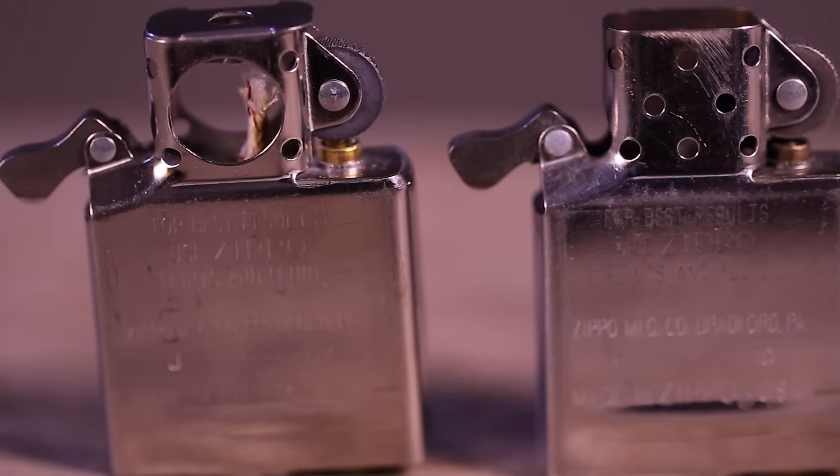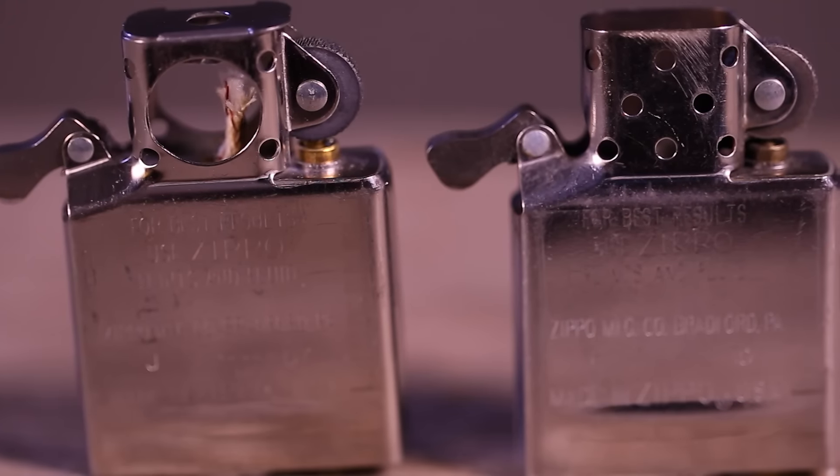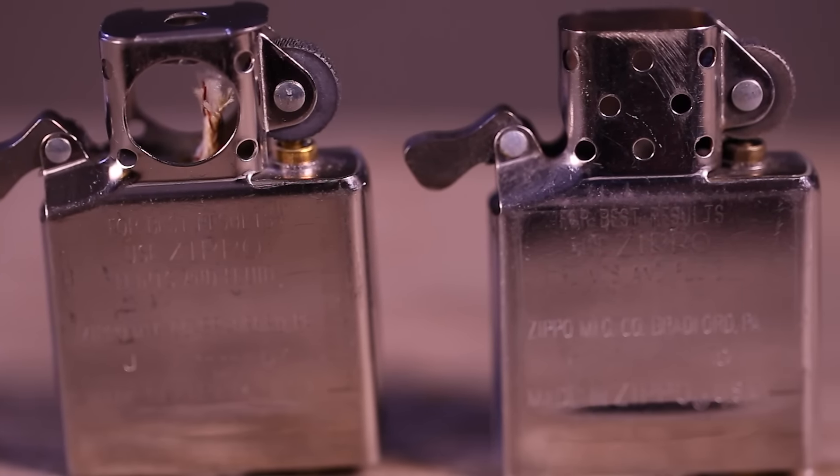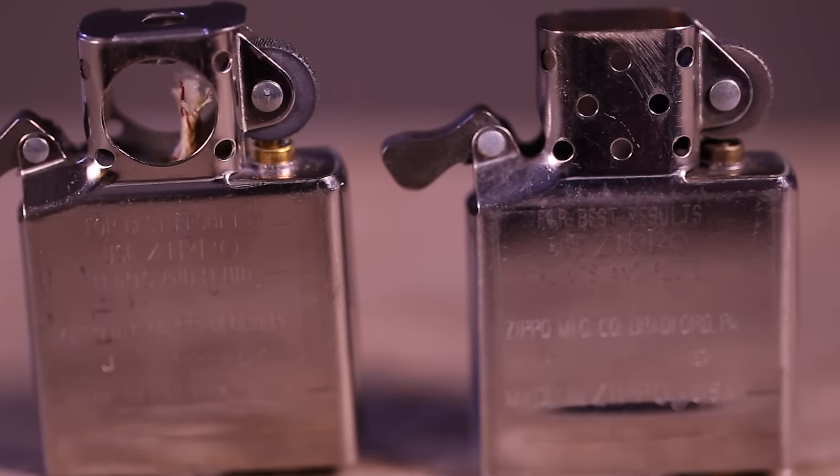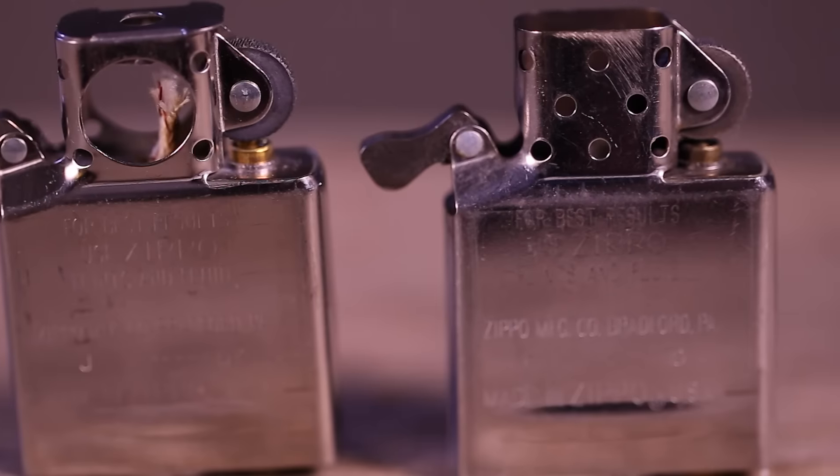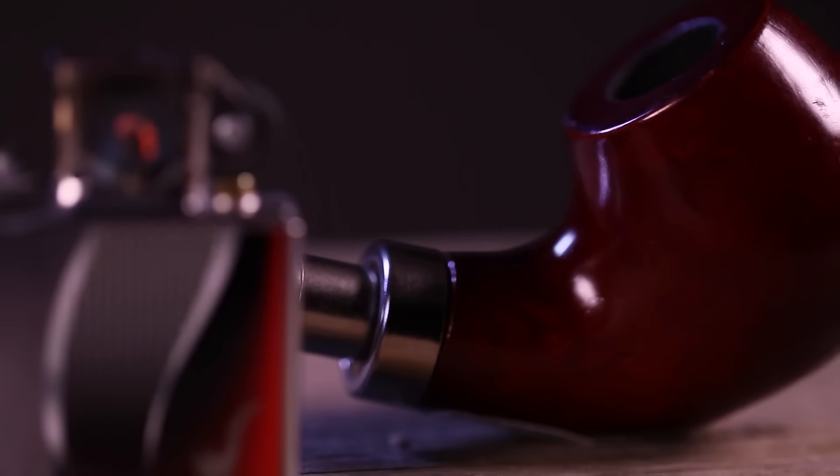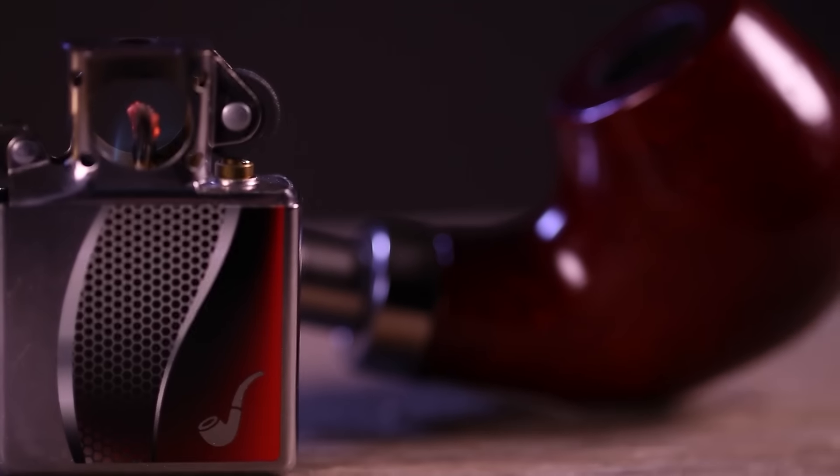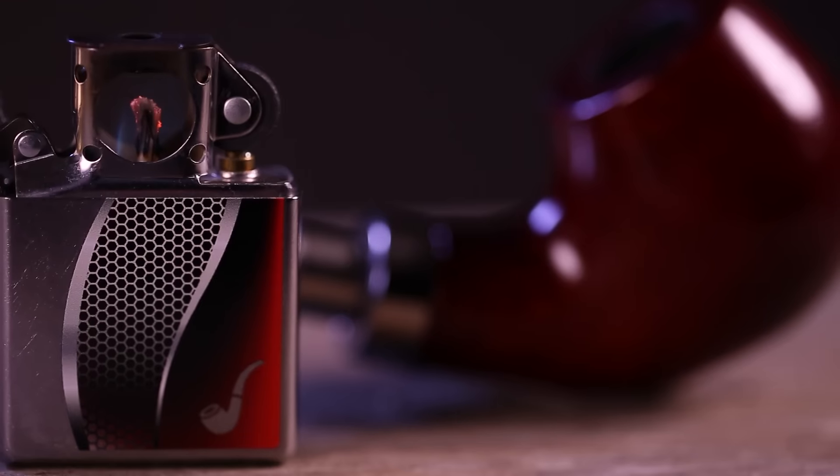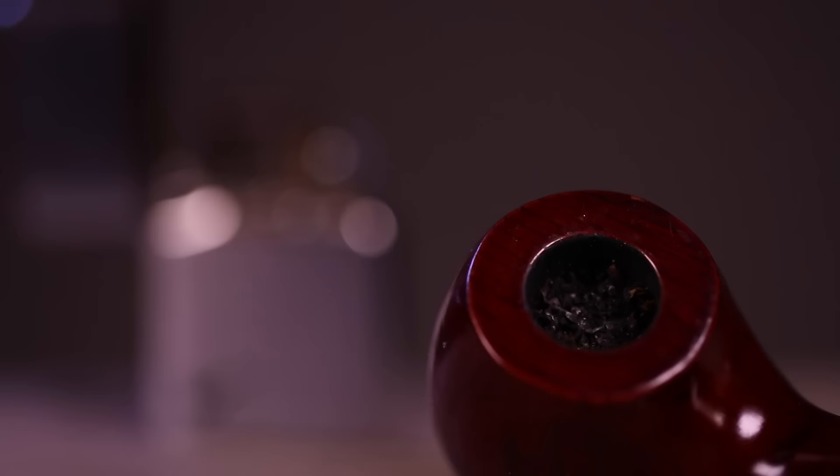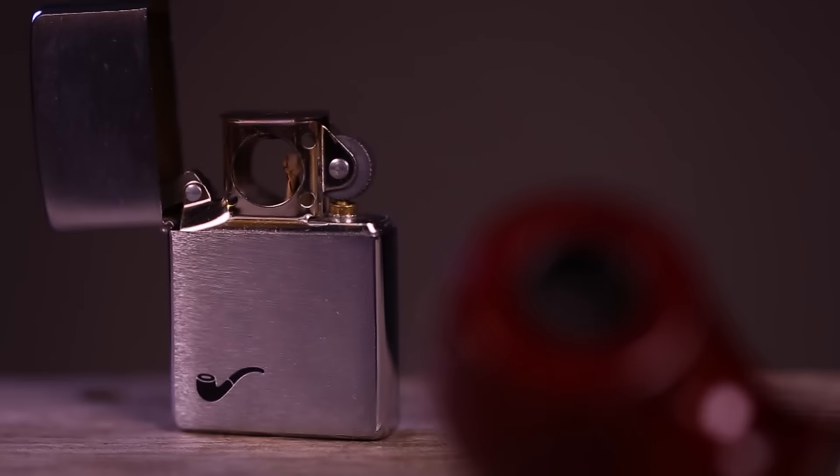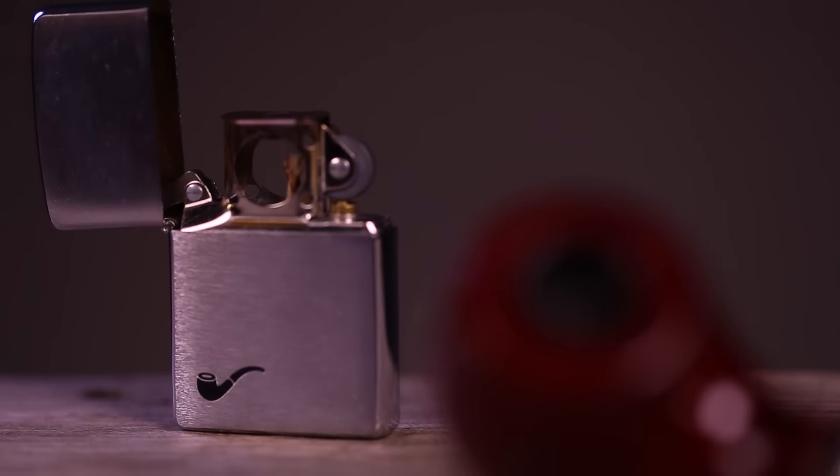The insert of a Zippo pipe lighter is exactly the same size as the standard windproof lighter insert, allowing pipe smokers who have a treasured Zippo windproof lighter the option of replacing the insert to continue carrying their favorite case.